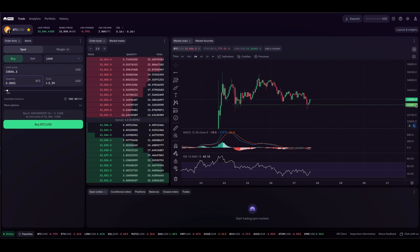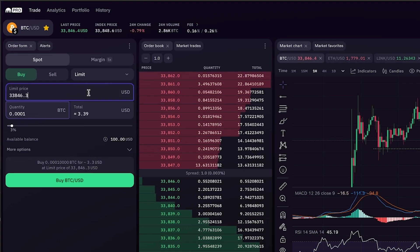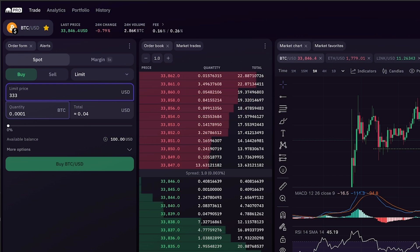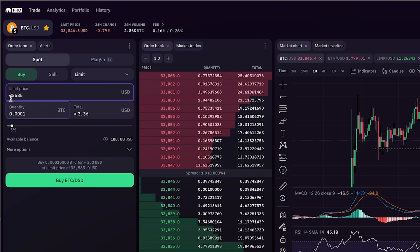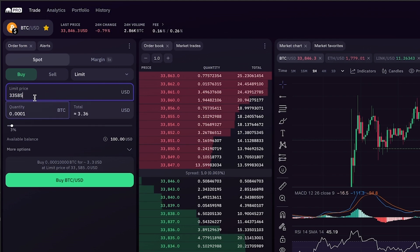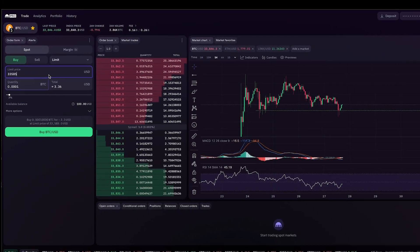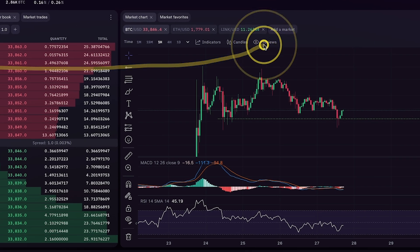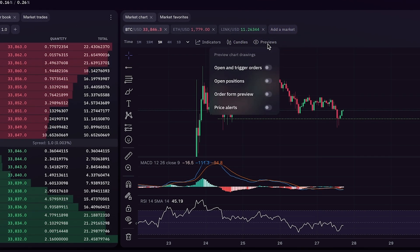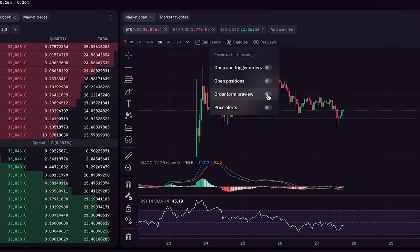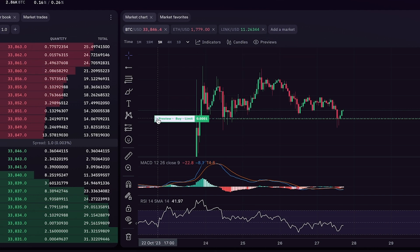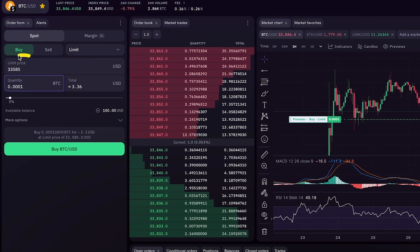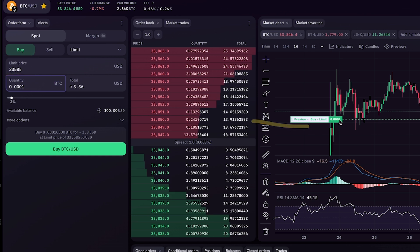If I wanted to take an entry on Bitcoin upon a retest of support, have my limit order execute before a possible rally, with that number in mind, $33,585, I could go over here, select limit, then type in $33,585. After you've typed that in, if you're not sure if you have the right price set and you want to double check that you're about to put in the right order, you can go over here. They have a really handy tool on Kraken Pro sitting at this previews tab. If I click previews and go to order form preview, click that, you'll see that what just popped up was the limit order that I'm attempting to place that I have not placed yet. This is showing me a preview of where it would be.